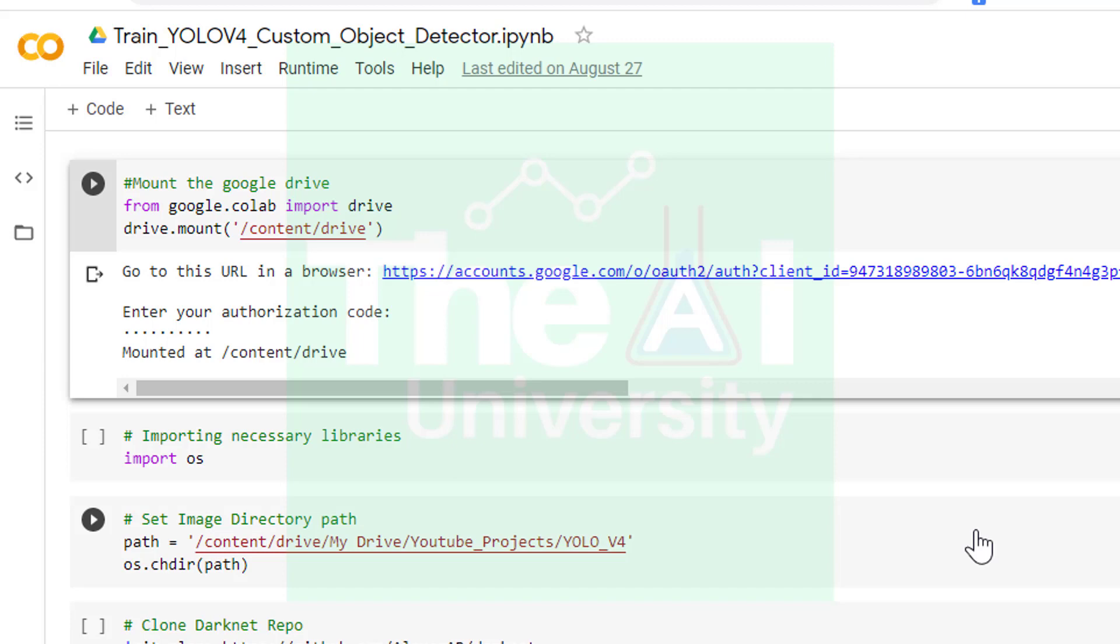Now let me explain the code in a step-by-step manner. In the first cell I am mounting the Google Drive so that we can access various files, image datasets, etc. that we uploaded on Google Drive. First we are importing drive from google.colab and then using mount function associated with the drive. You will need to provide authorization here when you run this cell.